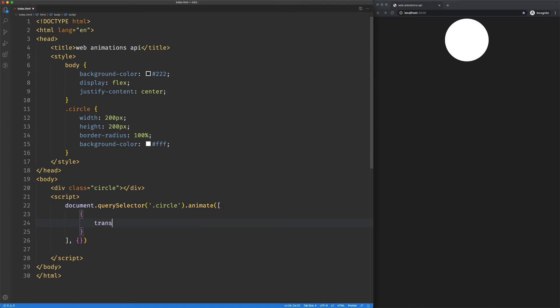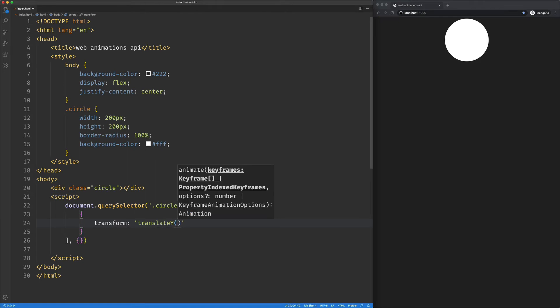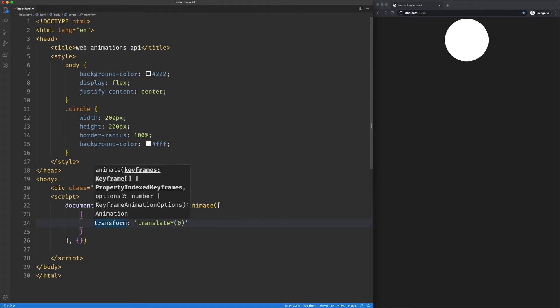So I'm going to say it has a key of transform. I'm going to make that equal to translateY. So we'll be animating on the Y axis, and this is our starting point, zero.